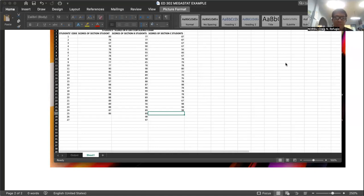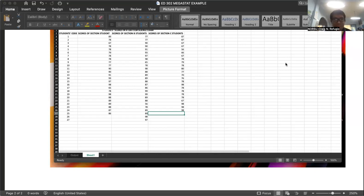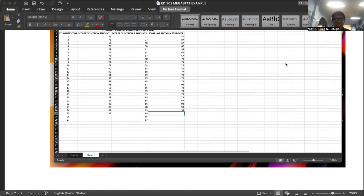Hello, everyone. I'll be talking about the computer generation of the measures of central tendency and the measures of variation. So in my previous videos, I presented the manual computation of these measures. So for this video, I'll be presenting Megastat.